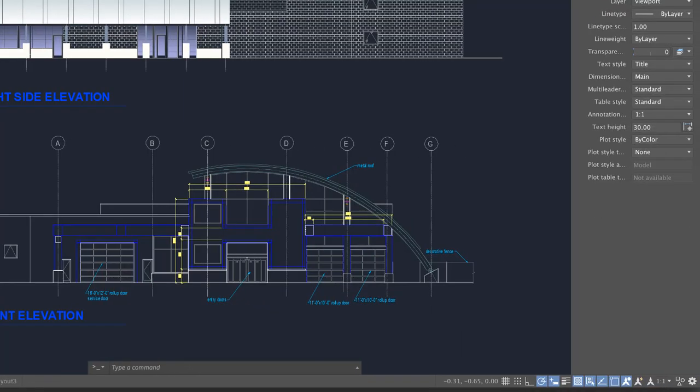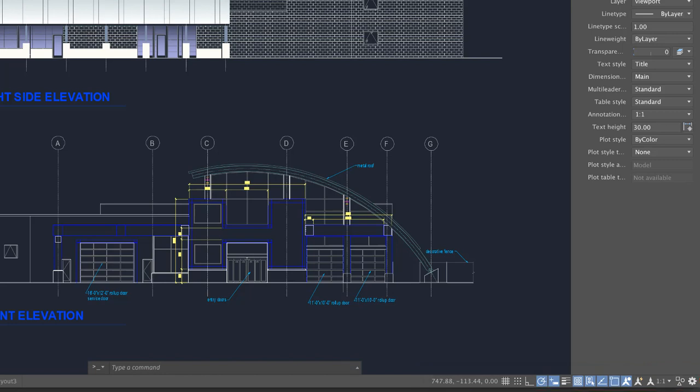To the right of the Layouts tab is the status bar. The status bar displays layout and view tools, common drafting aids, and annotation scaling tools.